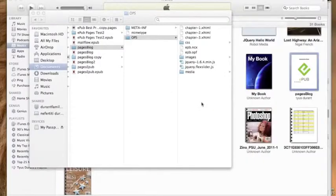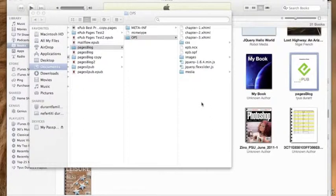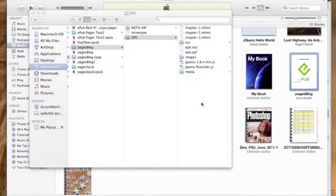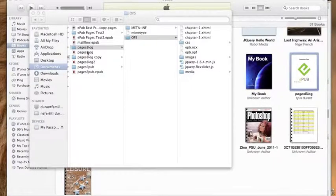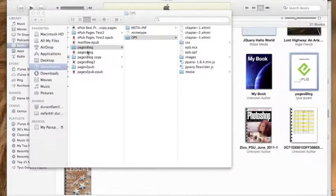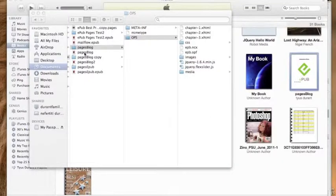All right. So we looked at the basics of Pages and creating an EPUB. Now we're going to look at adding some interactivity to it. Now in this, I made two different copies because I don't think you want to sit here and watch me type. So I have one version kind of like a before and then one version that's an after.